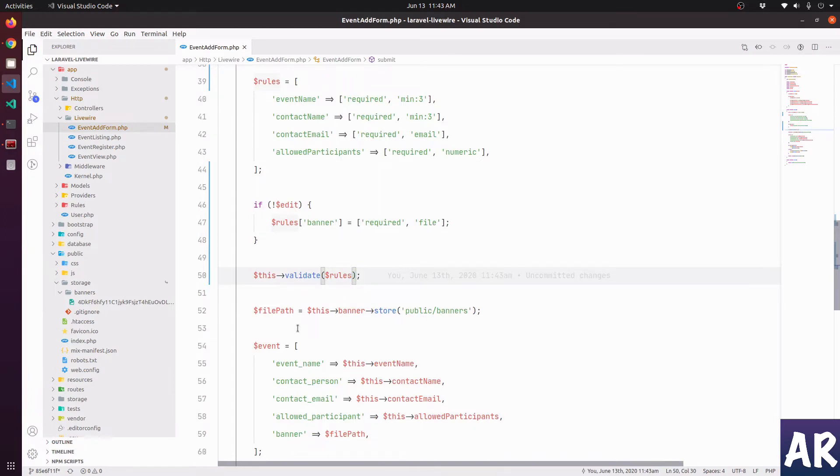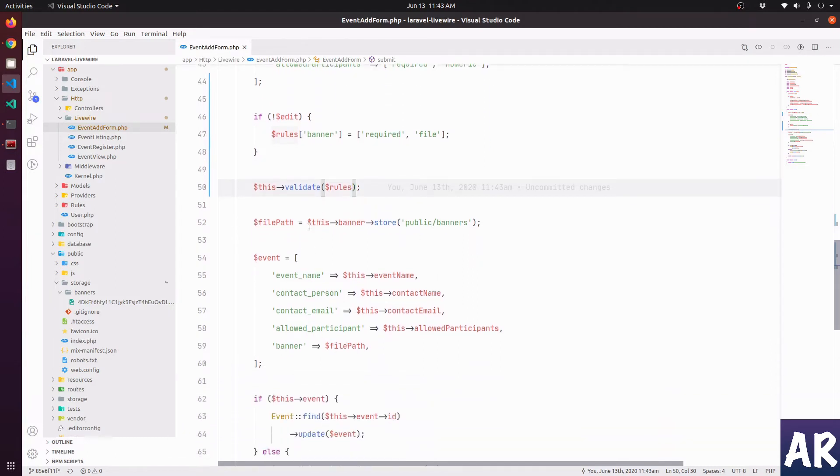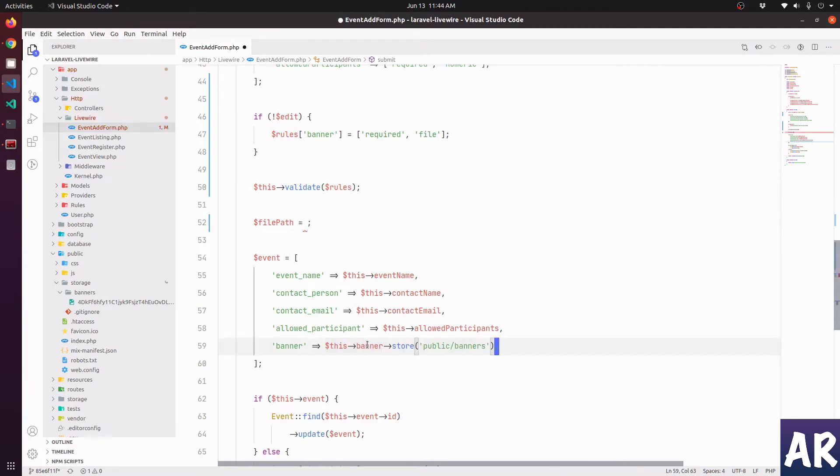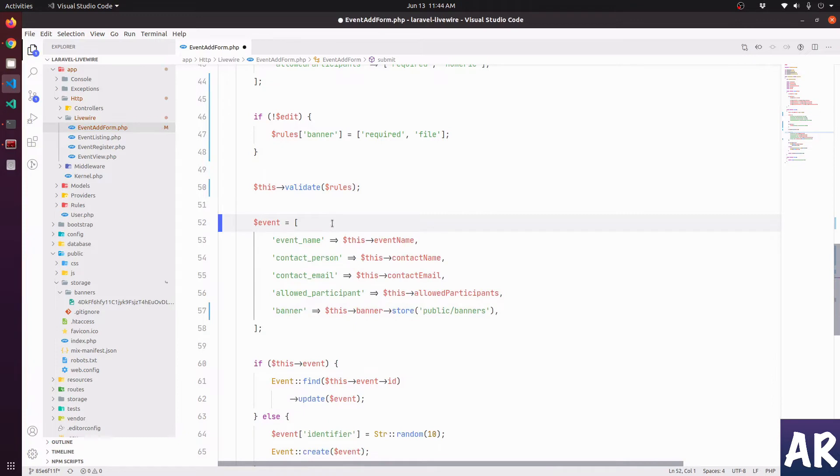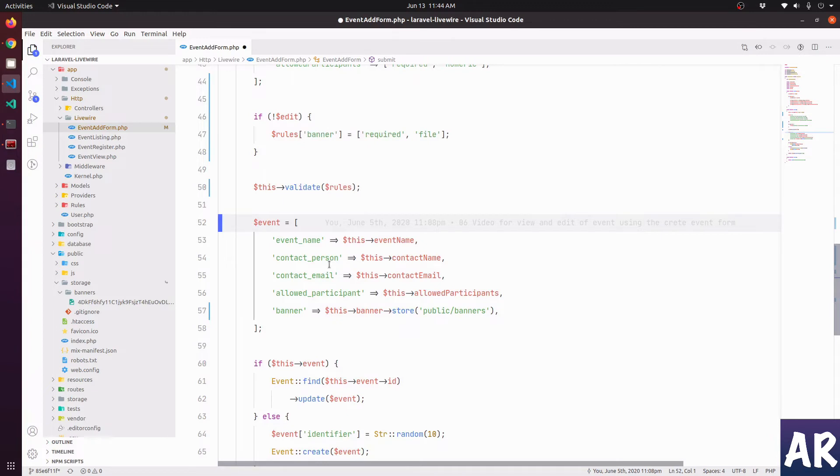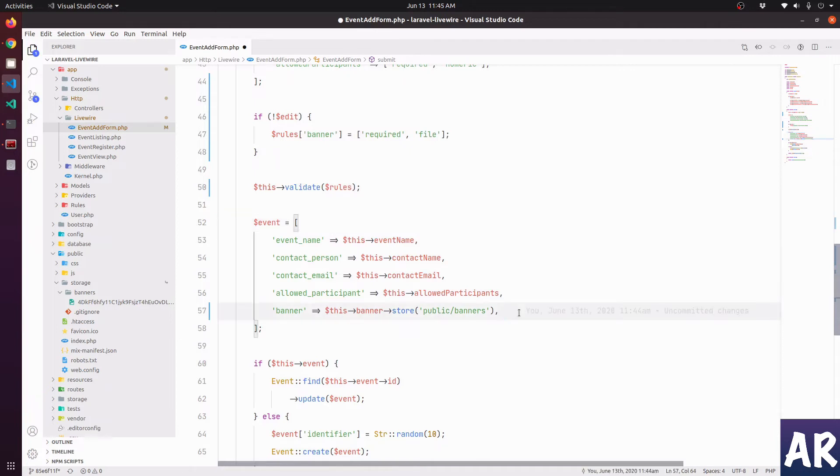The next thing is obviously we want to handle the file path thing because we are passing it here. Let me remove it from here and I directly pass it. I'll get rid of this. Now the event thing is again conditional because we don't want to pass the banner if it's an edit and the banner doesn't exist. So what we can do is remove this key from event. We only have these four things.